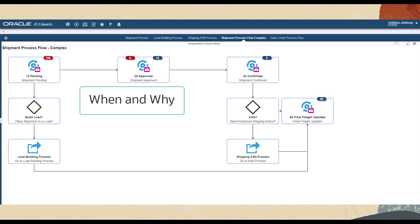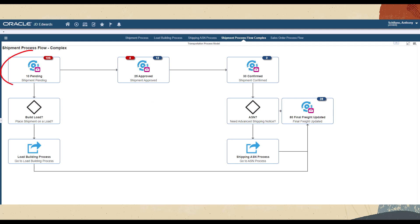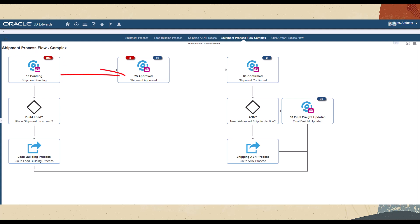For example, if too many shipments are stuck in the pending status, it might be time to get them approved.